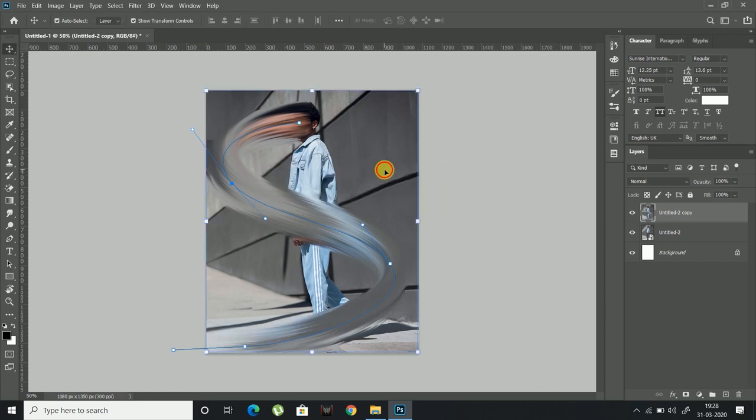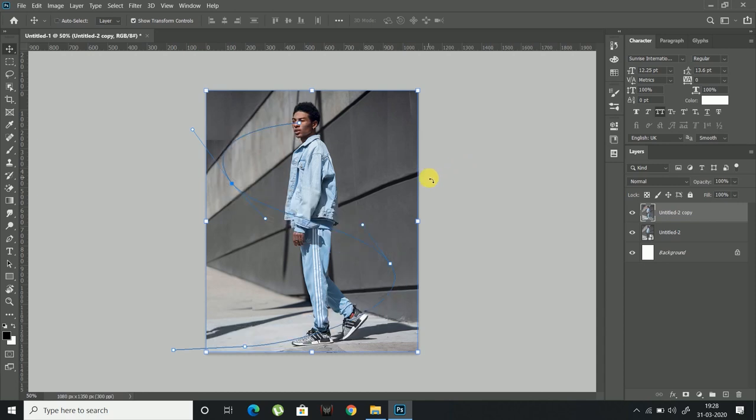I am a bit not satisfied with the effect so I will adjust the shape once again. Press Ctrl plus Z to undo and choose pen tool to adjust the shape again.